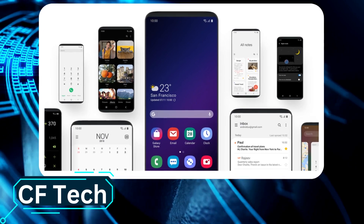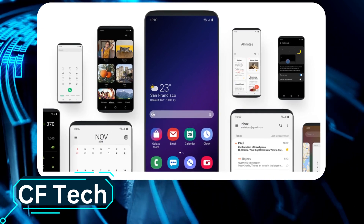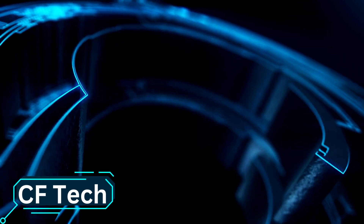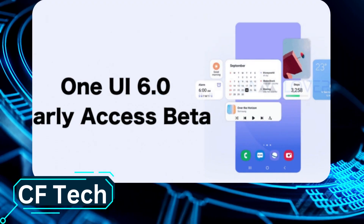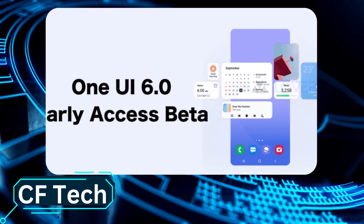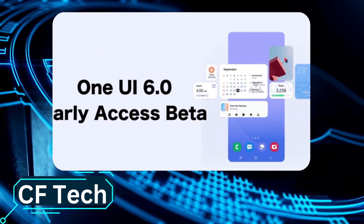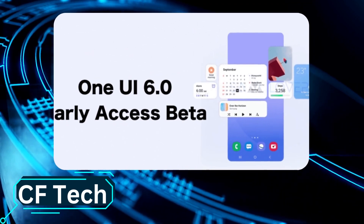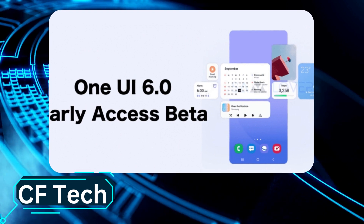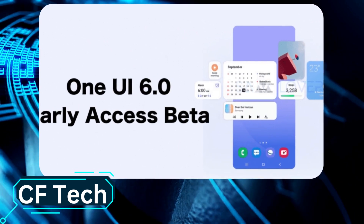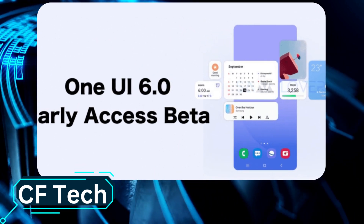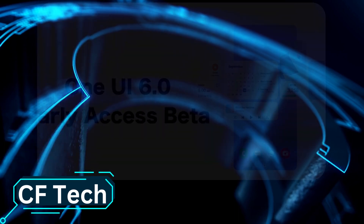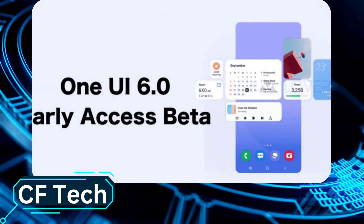One UI 6 is exciting to look forward to, particularly the new design language and the improved privacy and security features. It has the potential to be a major improvement over previous versions of Samsung's custom Android skin.